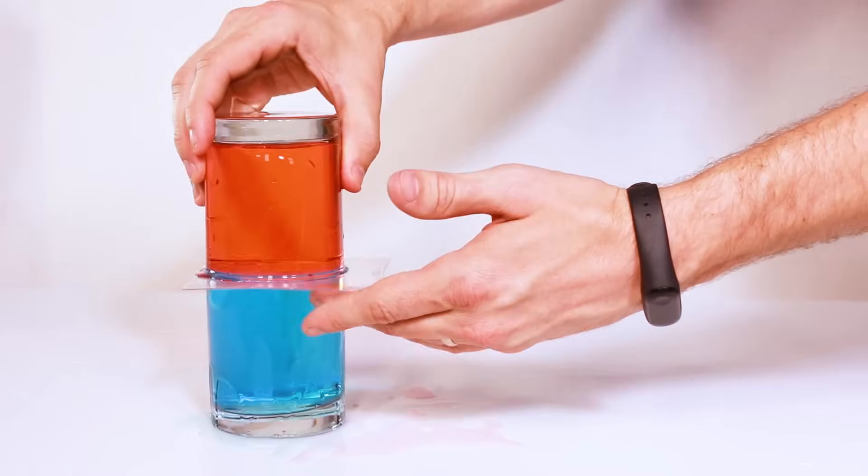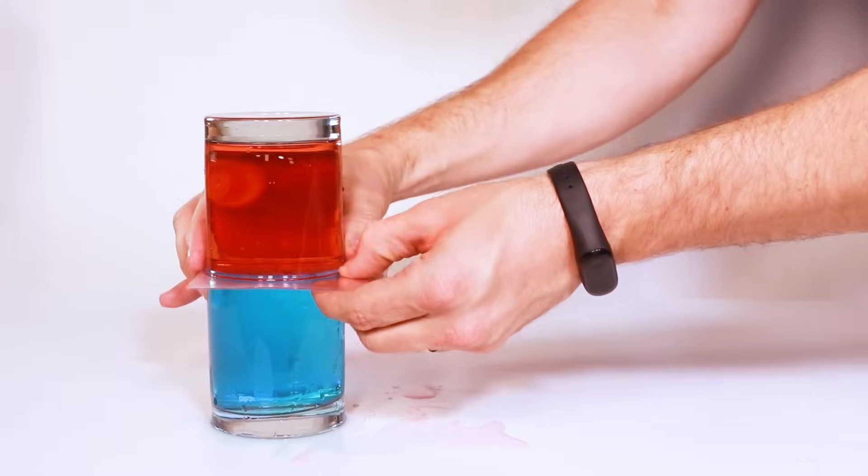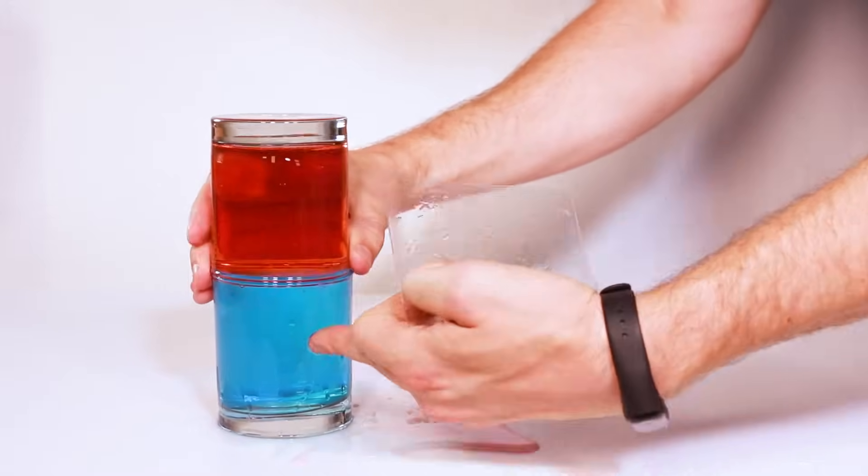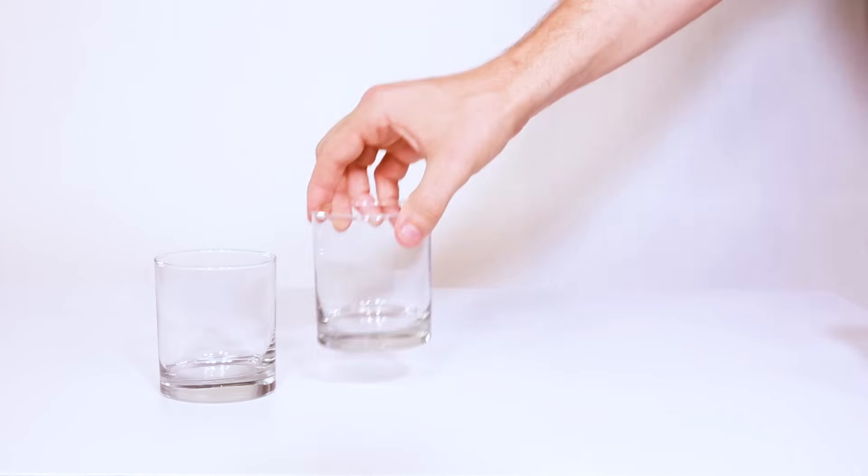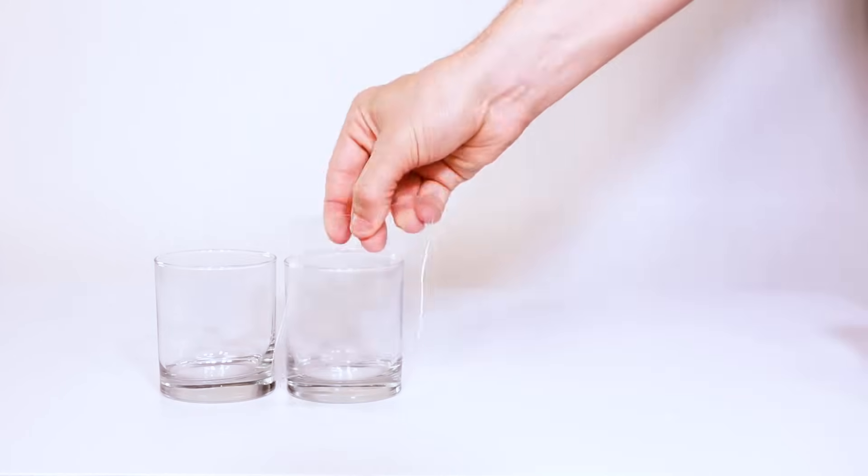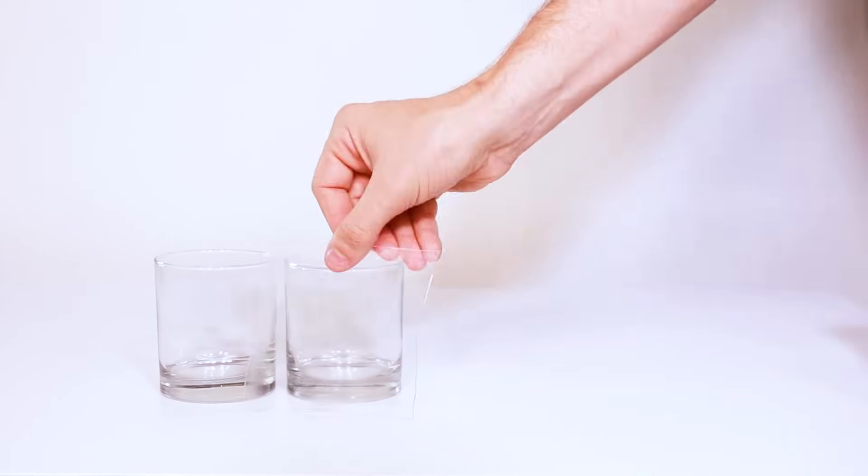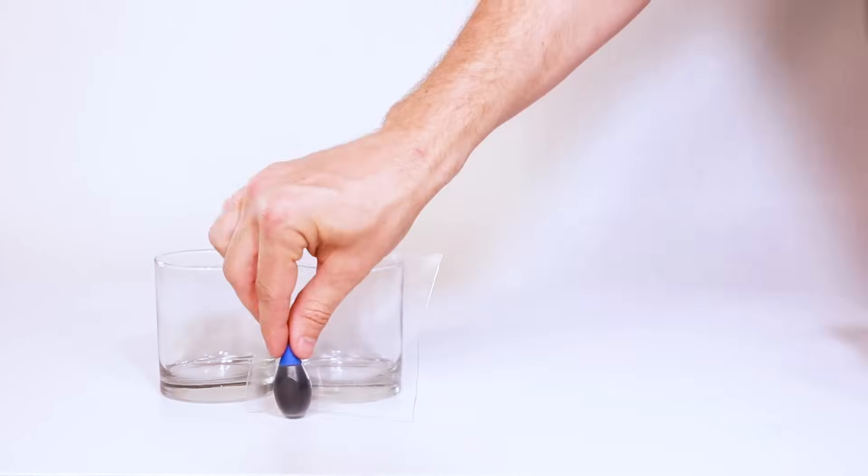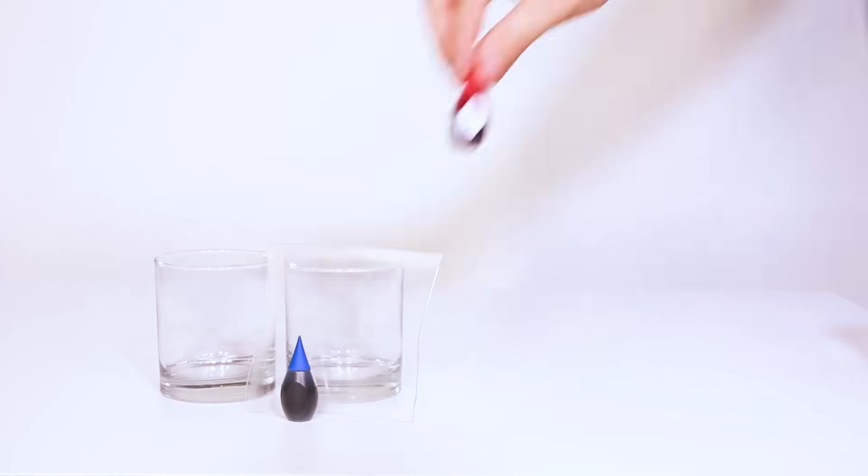Bearded Science Guy here and today we're gonna do an experiment comparing the densities of hot and cold water. To start with you'll need two cups that are the same size, a piece of hard, thin, flat plastic, and two different colors of food coloring.